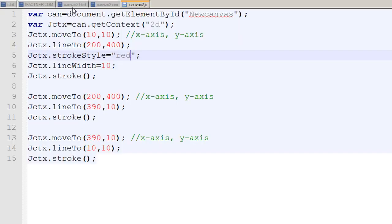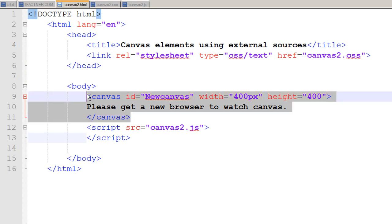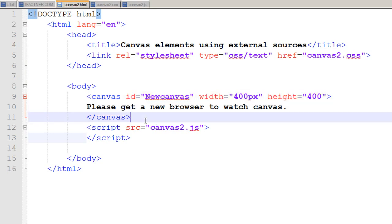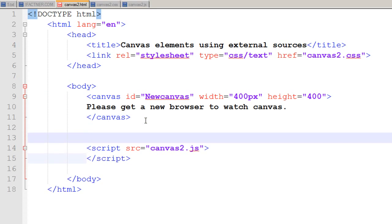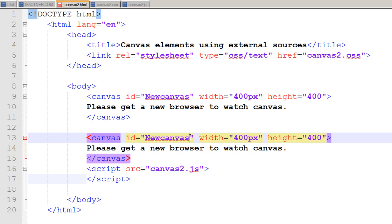I go to my canvas2.html page, just copy and paste my canvas element because I'm lazy, and I change its ID to 'new canvas2'.